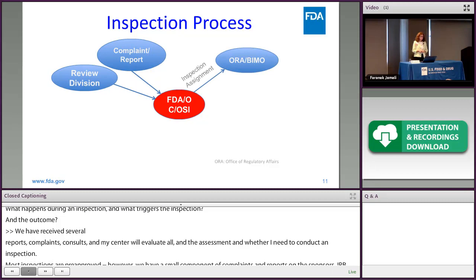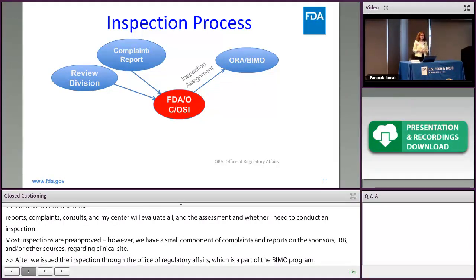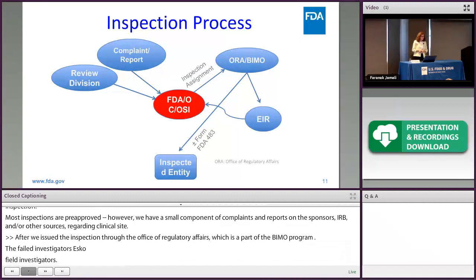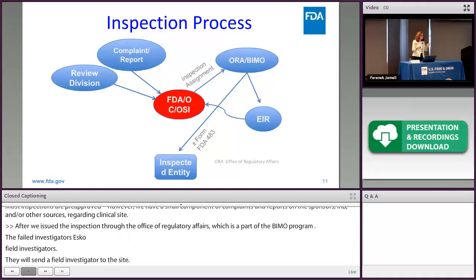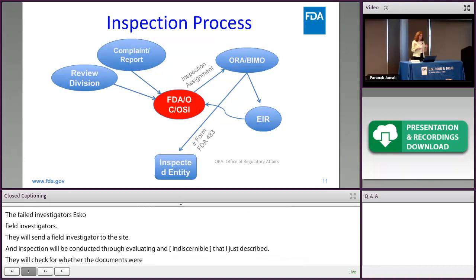After we issue the inspection to the Office of Regulatory Affairs, which is part of the BIMO program, field investigators from different district offices — depending on where the clinical site is located — will be sent to the site. The inspection evaluates whether documents were accurate, adhering to the ALCOA principle of data integrity and reliability, whether the clinical investigator adhered to the investigational plan, and whether reports were done promptly.